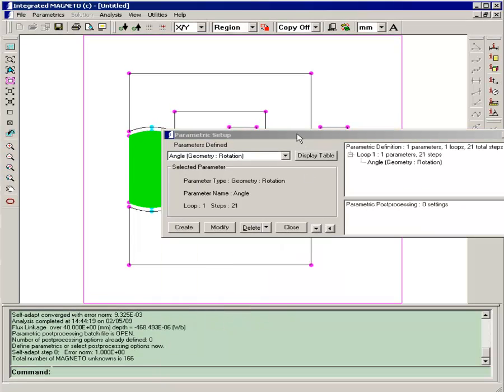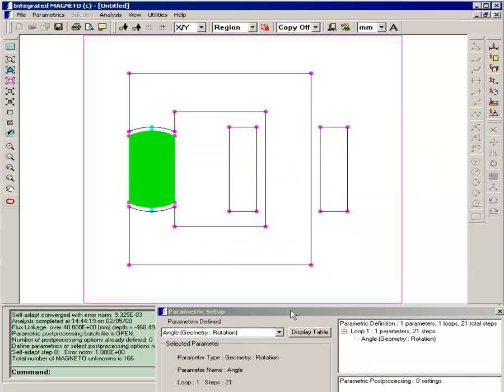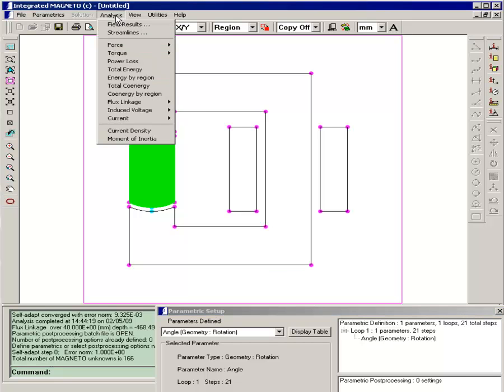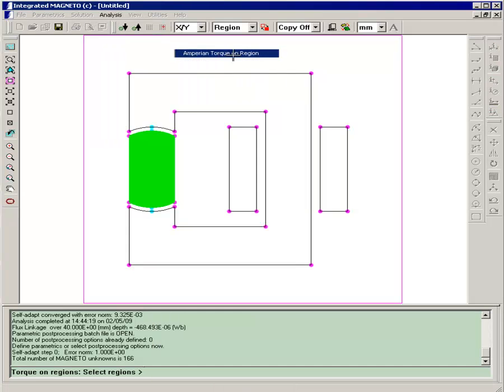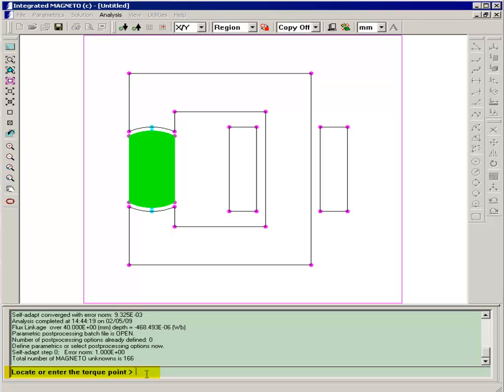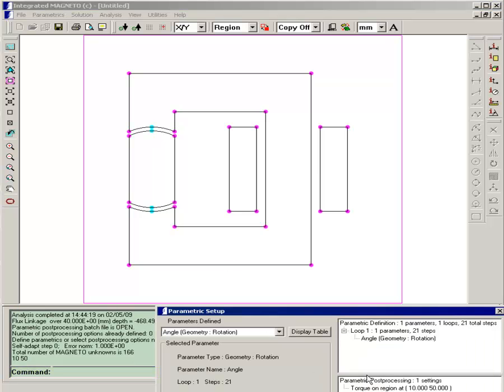Now so far we haven't defined any post processing, and the two things we're most interested in in this generator is the open circuit voltage and also how much torque it takes from the external prime mover to rotate the rotor. So we'll calculate those using the analysis menu. First we'll calculate the torque on a region and we'll select the rotor and then right click to enter the selection. You'll notice this says locate or enter the torque point. That's the same point as the point of rotation: 10 and 50. And now that appears in our post processing.